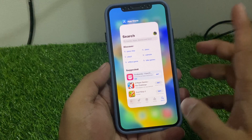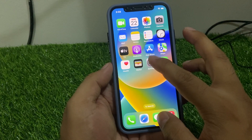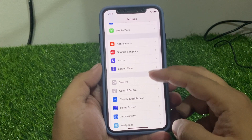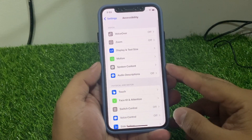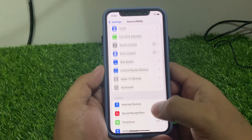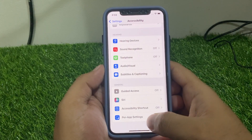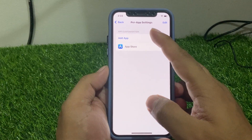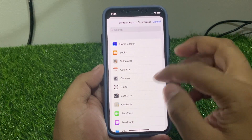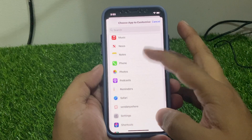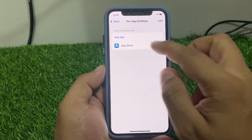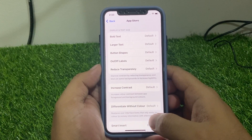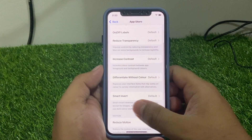Simply go back to the home screen, tap on Settings, and scroll up a little bit to find the Accessibility option. Scroll up a little bit again and tap on Per-App Settings. You can see on screen — tap Add Apps and add any app like App Store. I have already added it.